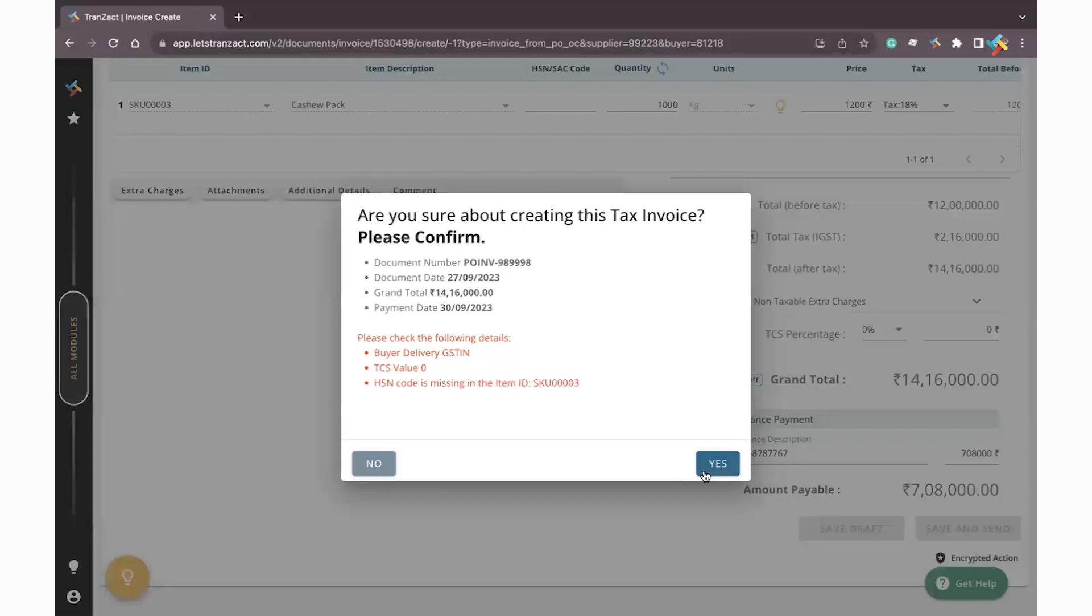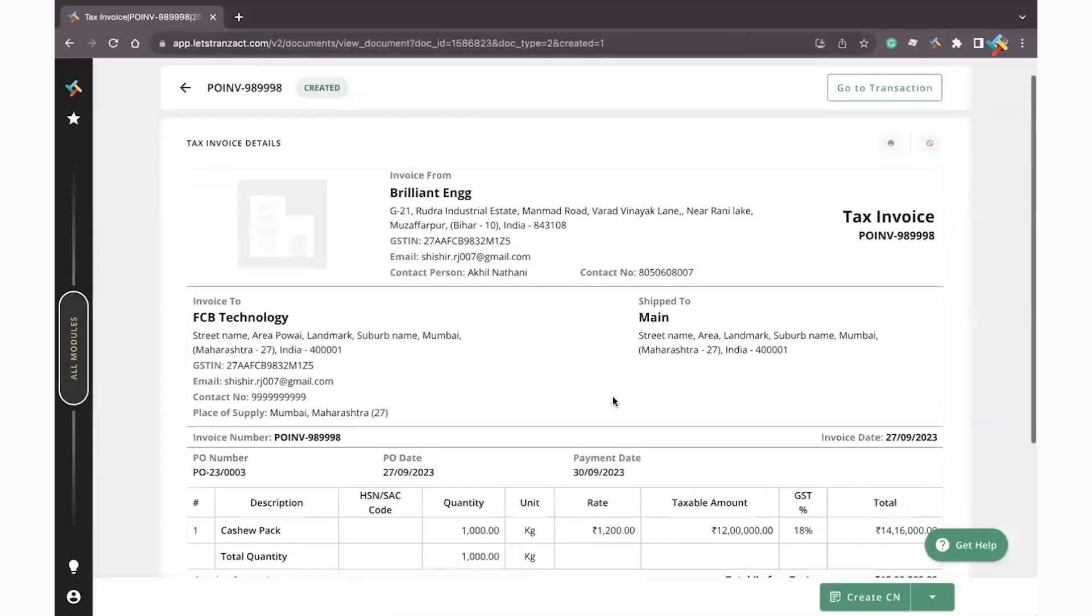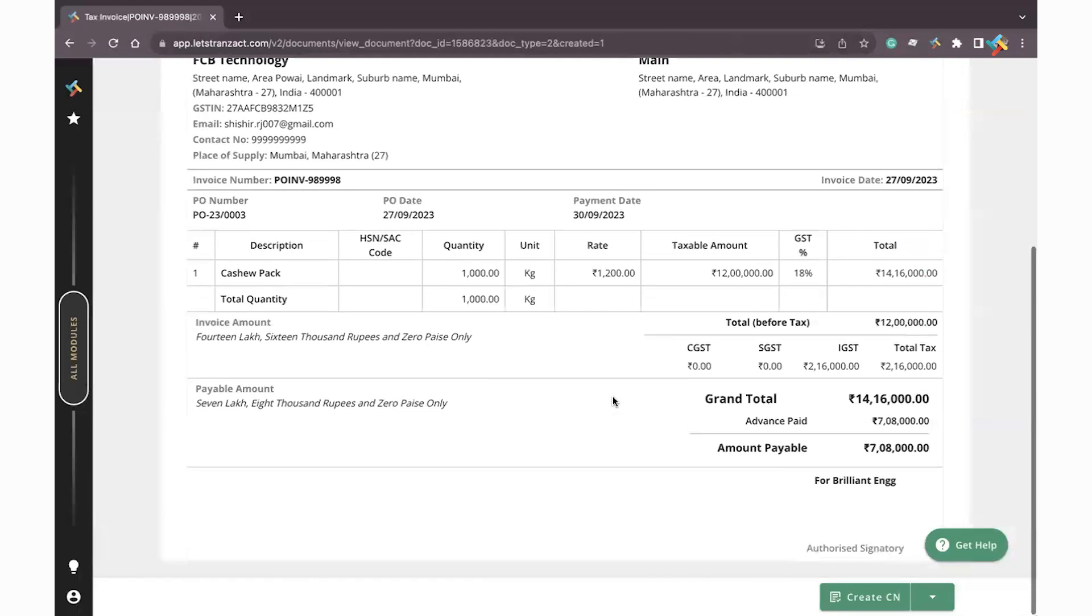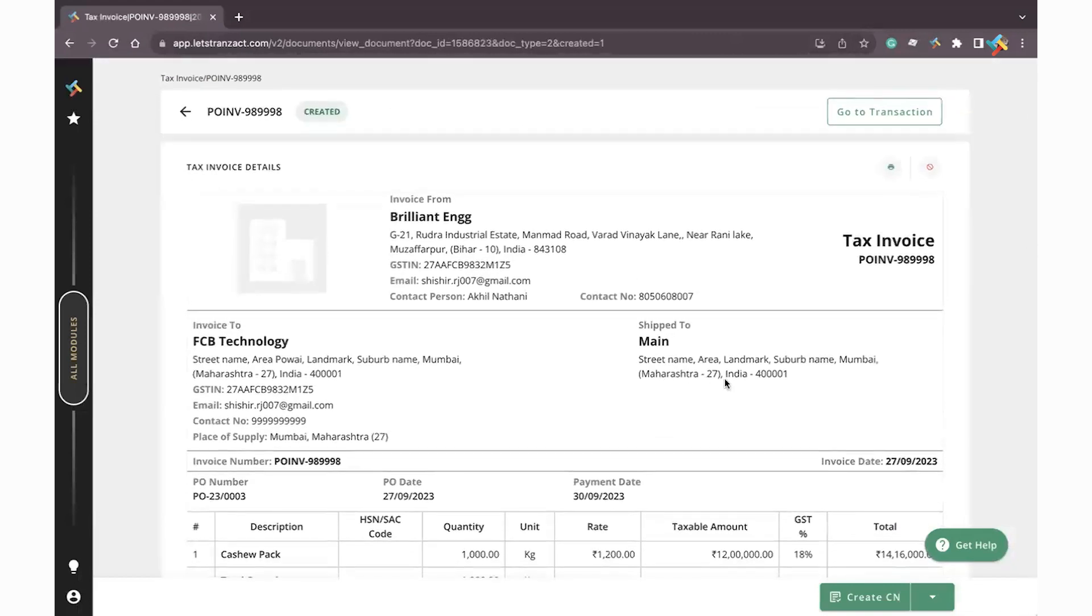After that, this particular invoice will be punched. You can go ahead and check that it will get reflected in your Payments module as well. I hope this video will be helpful to you in order to punch tax invoices. Have a good day.